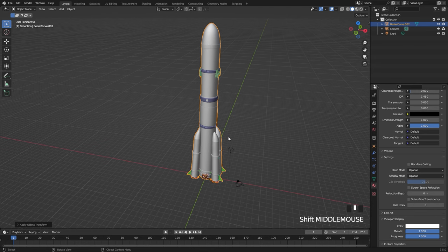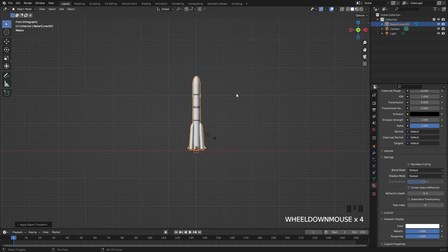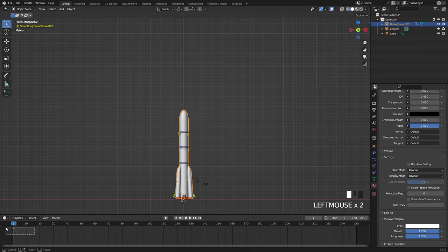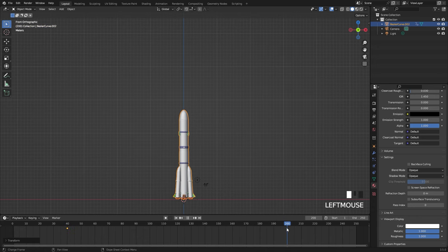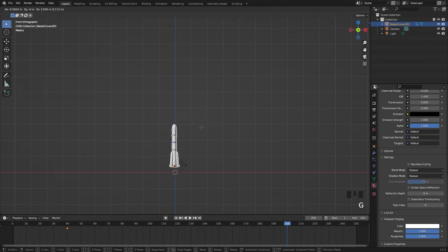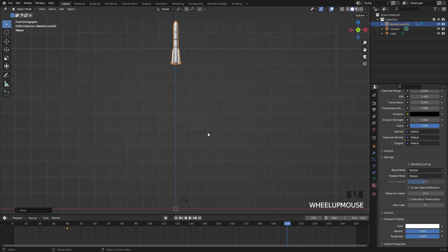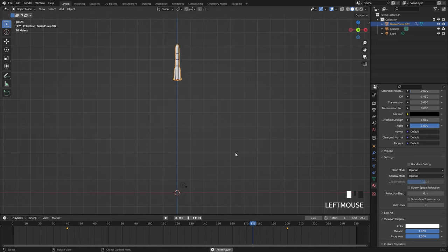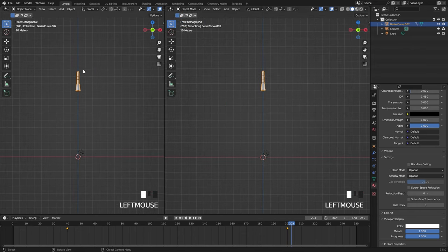From there we can create the simulation. We need to animate the rocket moving upwards, so go into front view, hit I and add a location keyframe. Move this keyframe to frame 40 — it's going to start moving at frame 40. Jump to frame 200 and move it up about 90 units by pressing G Z and typing 90, then hit I to add another location keyframe.